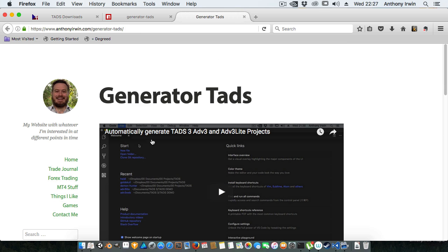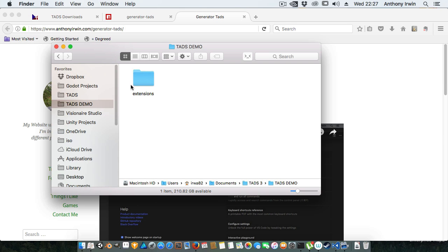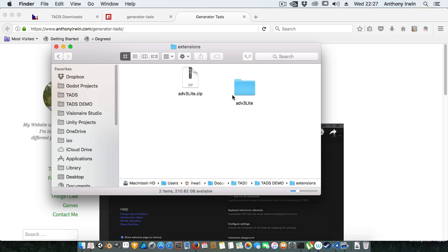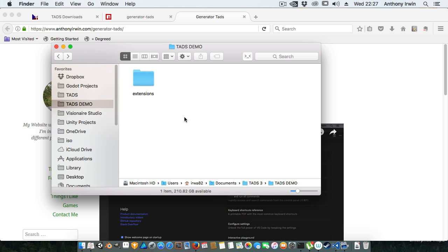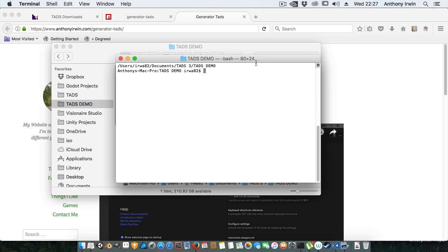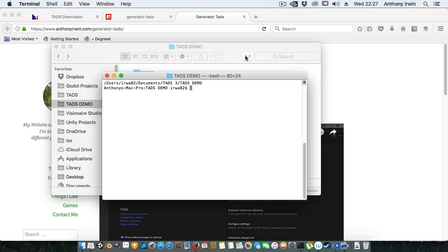Now enough of that, let's get into a demo. So here I have a TADS demo directory. I've got an extensions directory that just has the ADV3 Lite library in there. I'm just going to bring up a command prompt. That little tool there for Mac users is called GoToShell which is very handy if you use the command line a lot.